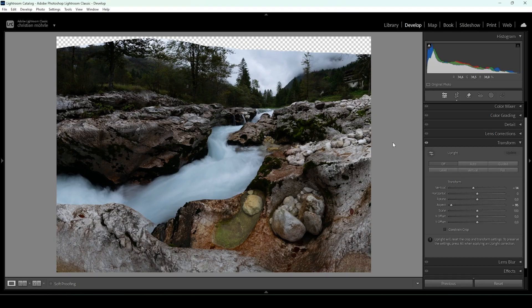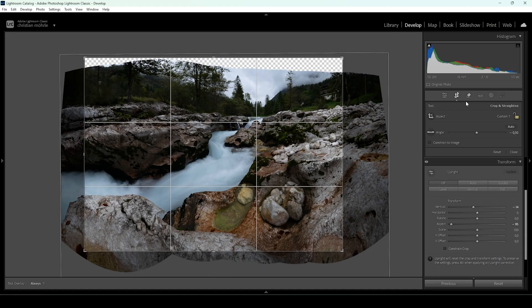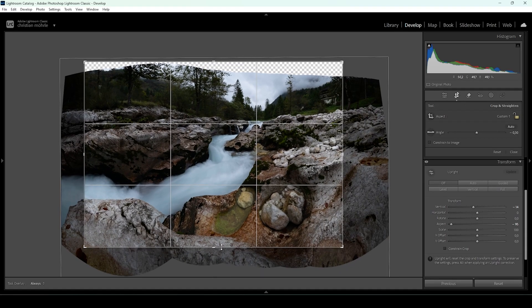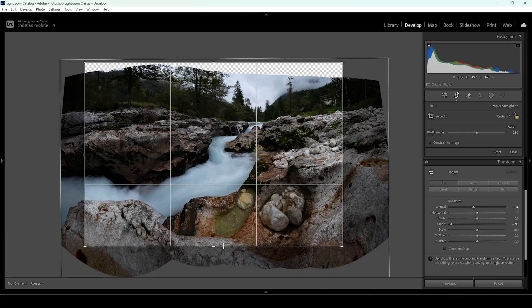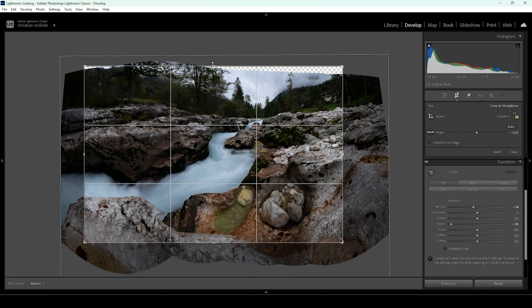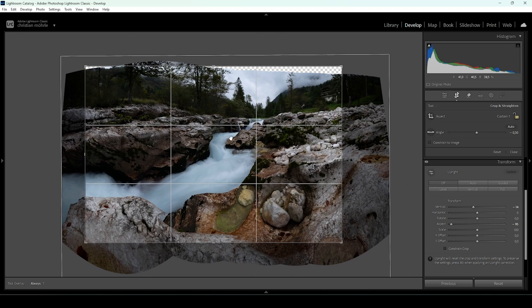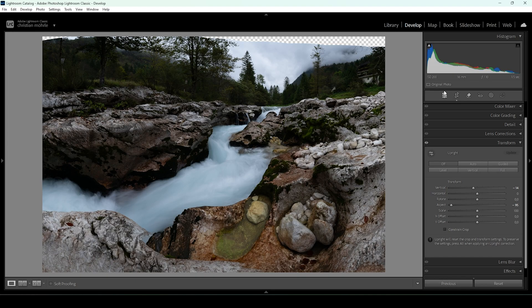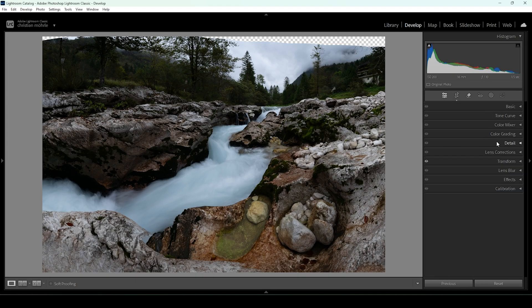Once we've done the transformation, I want to go back into the cropping menu. Now we can further take out a bit from the very bottom part. I'm also going to take out a bit from the top, because those gaps would be hard to fill otherwise. Other than that, the composition is quite good now. We are done with the cropping.